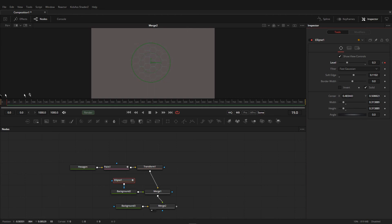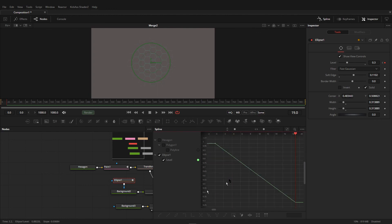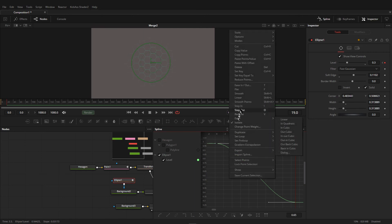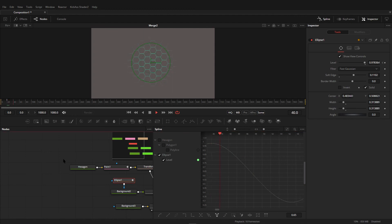Then go to Spline, select the ellipse, and fit it. Select all and hit S on your keyboard to smooth this animation. Then select all, right-click, and set a loop. Set the loop to ping pong. Now if I play it, you can see it's animating.